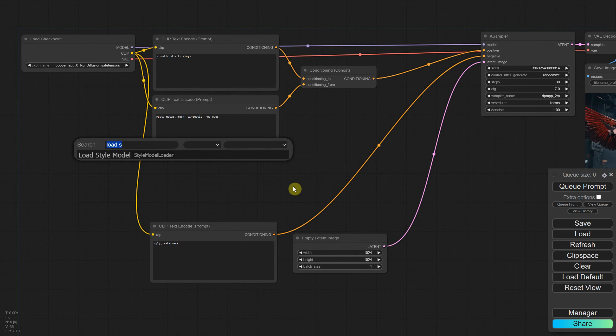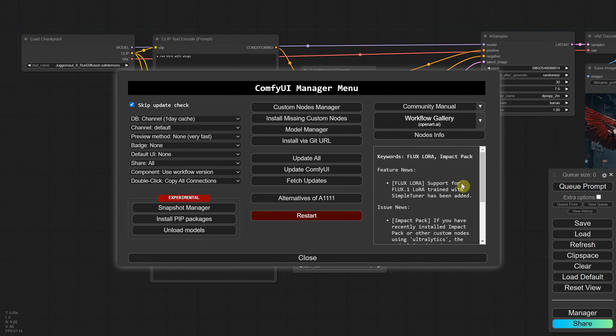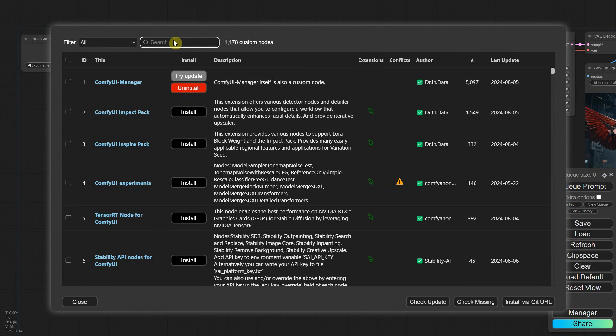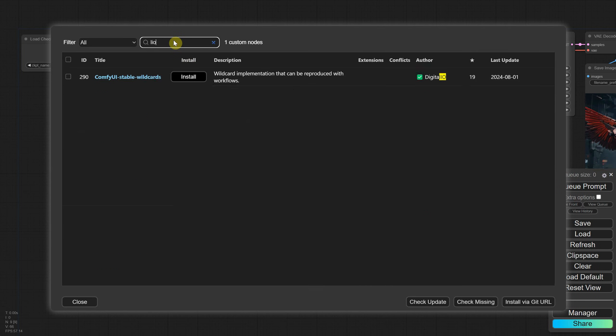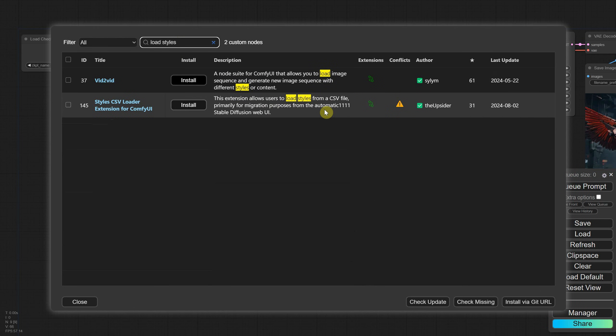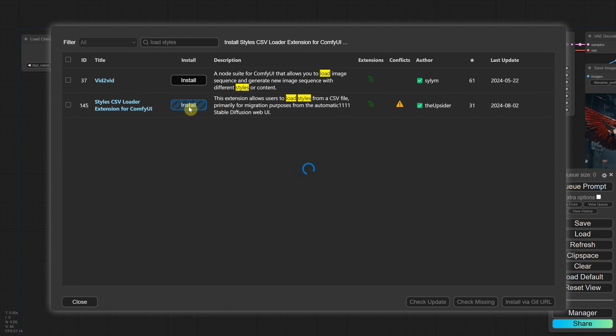I searched for a solution for a few days and eventually found a custom node that allows us to do that. Click on the manager, then go to the custom nodes manager at the top. This will let you install a custom node from the internet, similar to adding an extension that allows for extra functionality. Search for load styles and you should find the styles CSV loader. The description mentions it's useful for migrating styles from Automatic 1111. Click the install button and wait for the installation to complete.